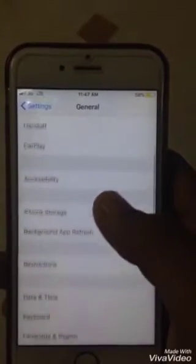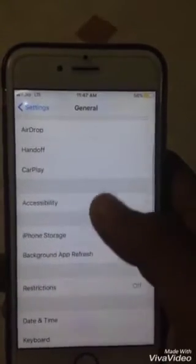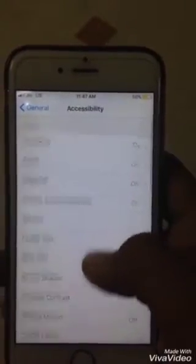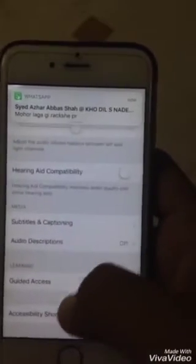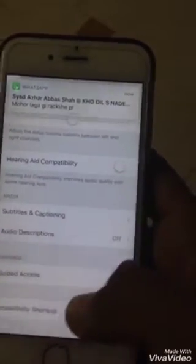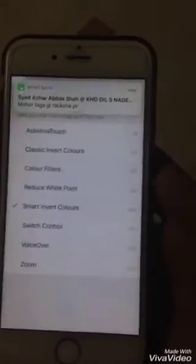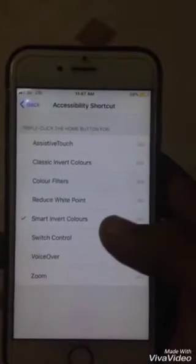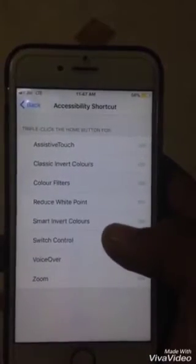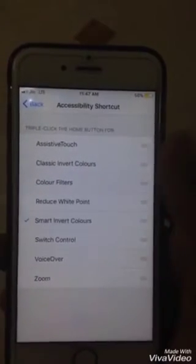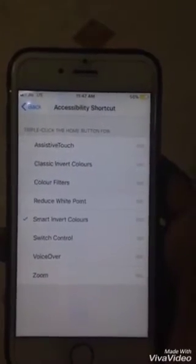Then scroll down and go to General. Here you have to scroll down again and go to Accessibility. Then go down and click on Accessibility Shortcuts. Here you have to select the accessibility shortcut — click on Smart Invert Color.